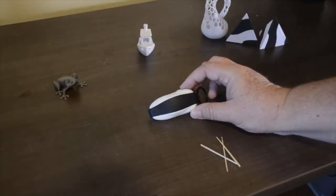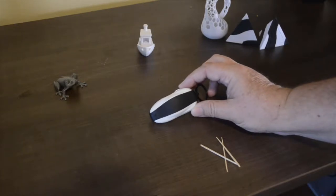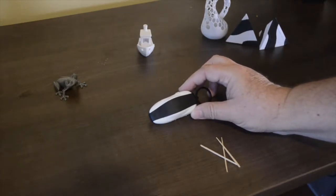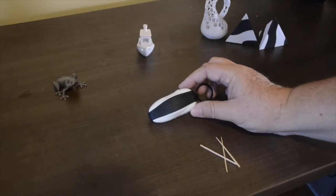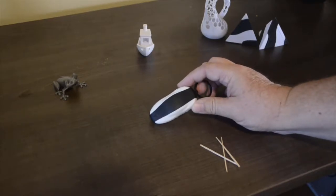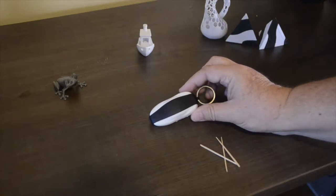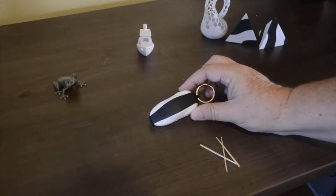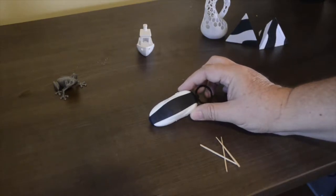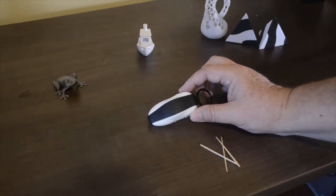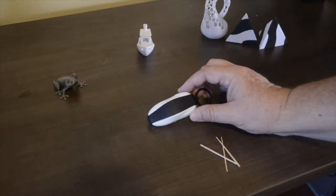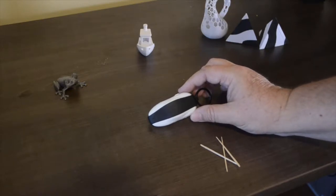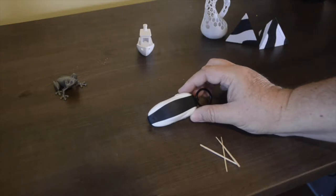So what I want to talk about is the plasti-dip of a key fob. I'm not going to show you the process of doing it, I just want to show you the after-effect. Because I know a lot of people are questioning, if I spray paint my key fob and mess up, what am I going to do? What I'm going to show you is that with plasti-dip, you can paint it and peel it off.